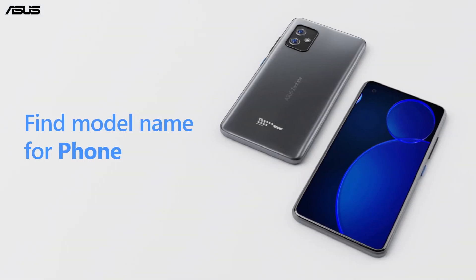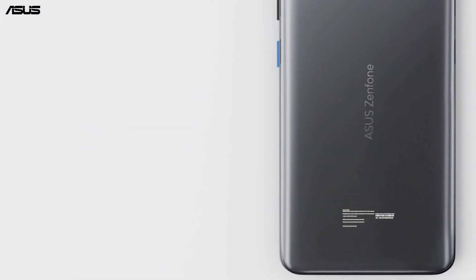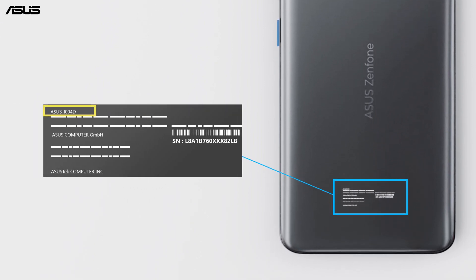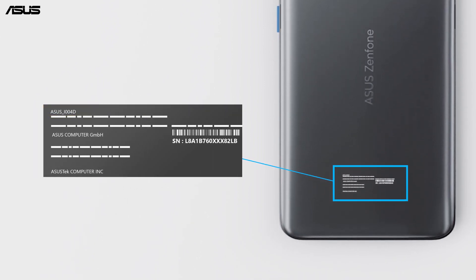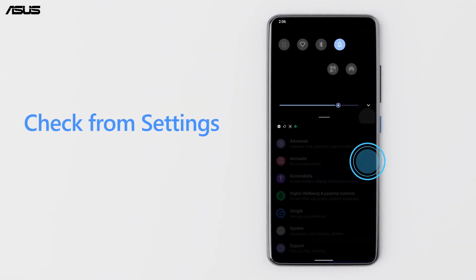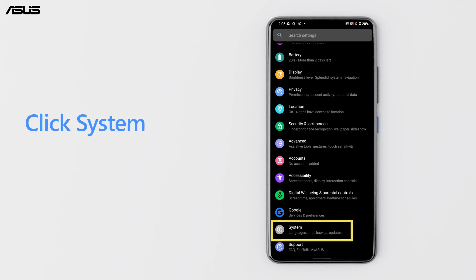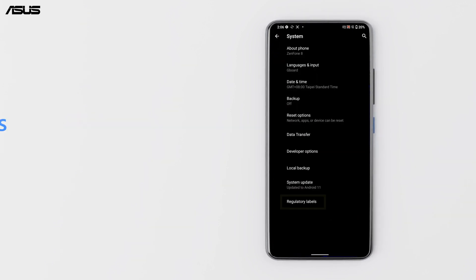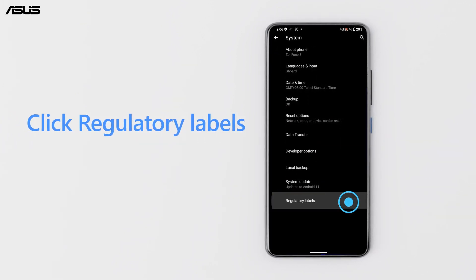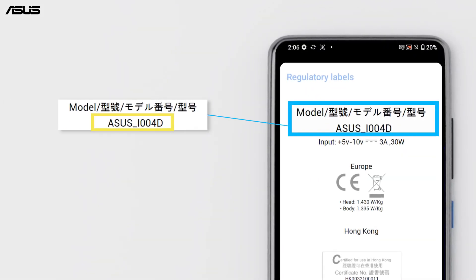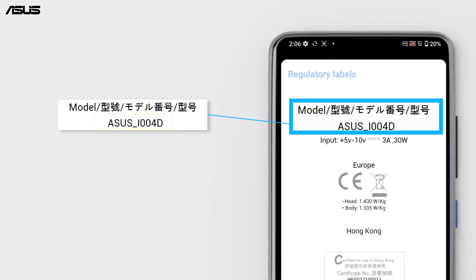Find model name for phone. The model name is printed on the sticker label attached on the back case. You can also check from Settings — click System, then click Regulatory Labels. You can find the model name at the top.